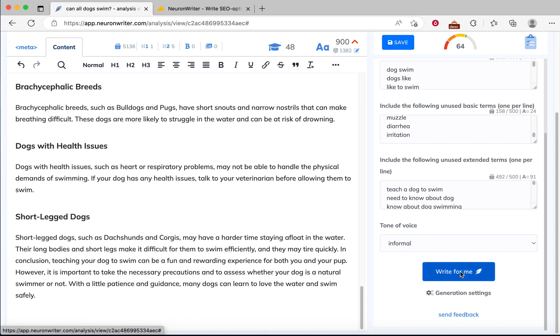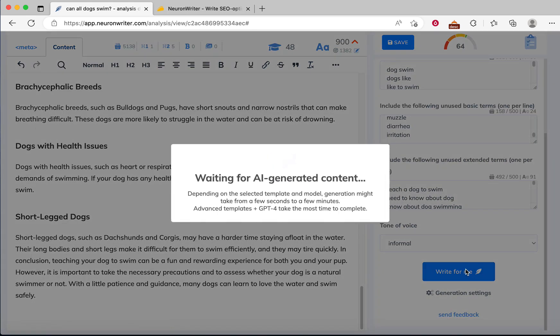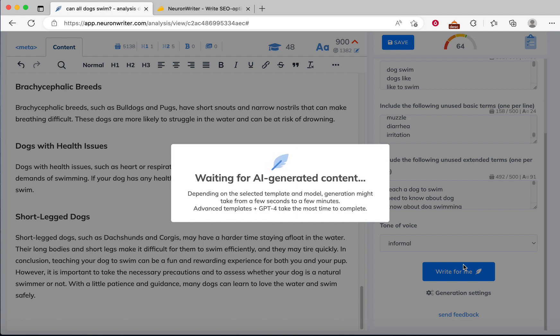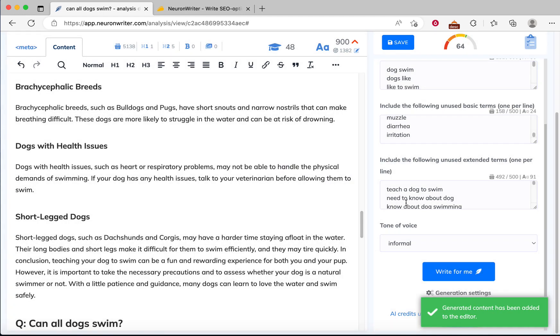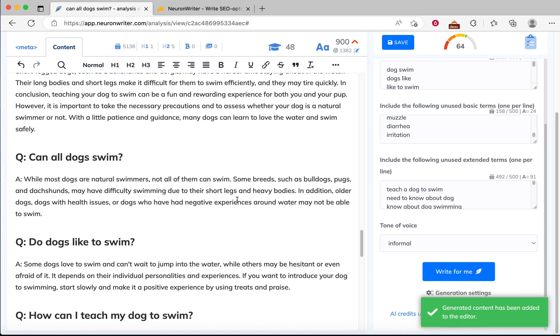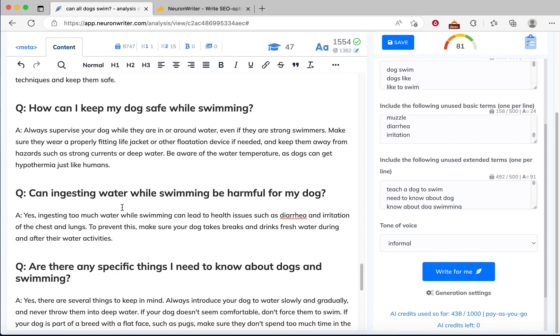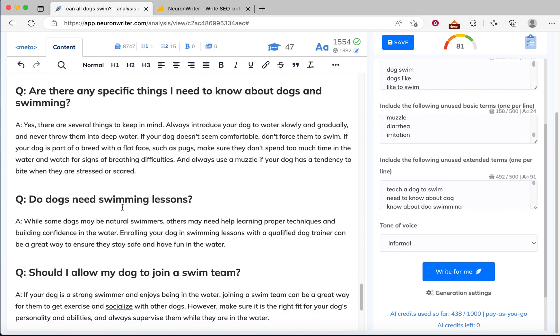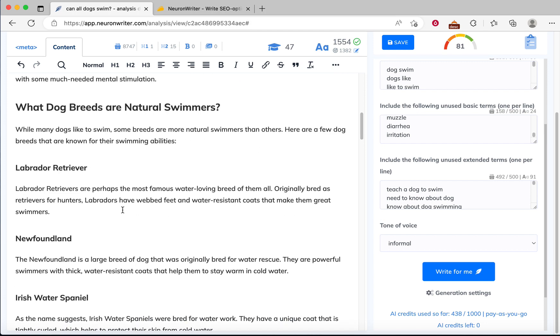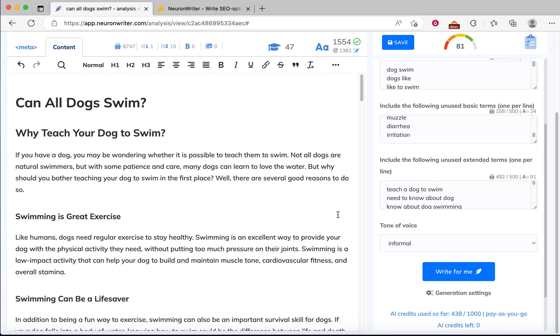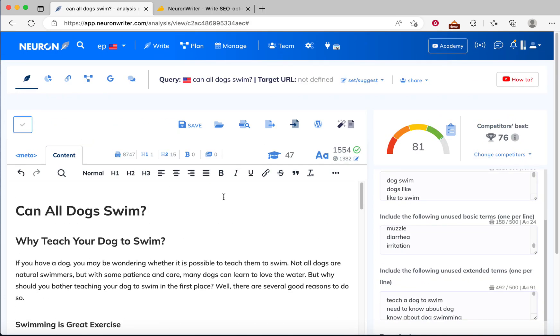Neuron Editor is writing a facts section for us, which is optimized by NLP terms, which helps us to increase the SEO score. We can see the FAQ section is generated and our SEO score is now 81.